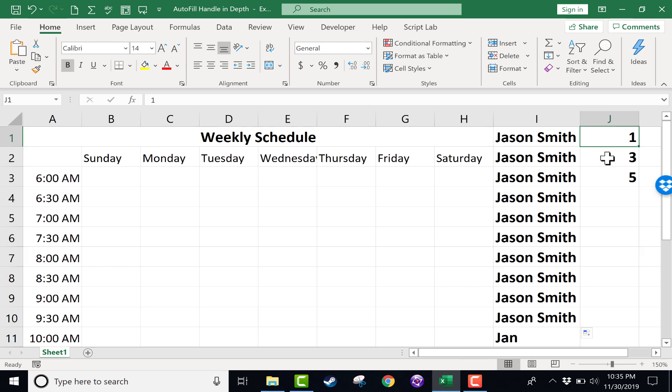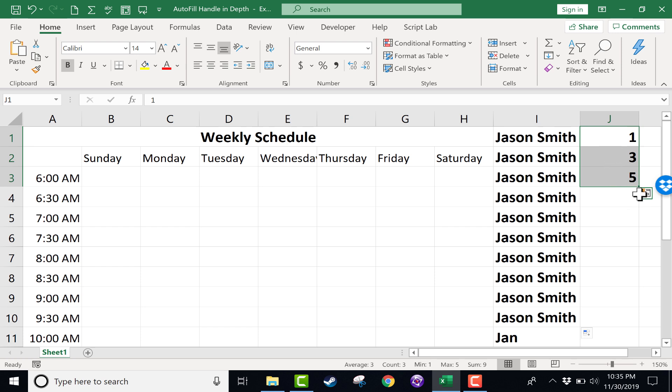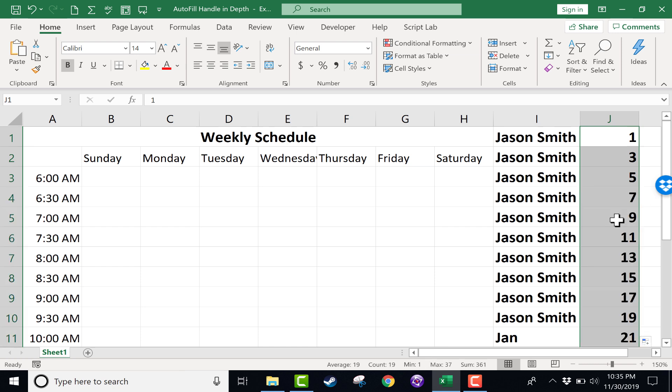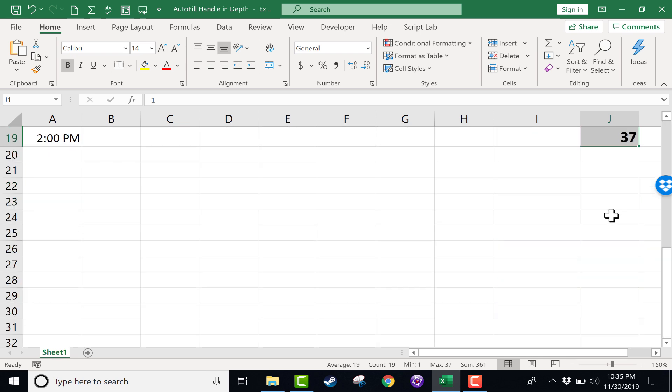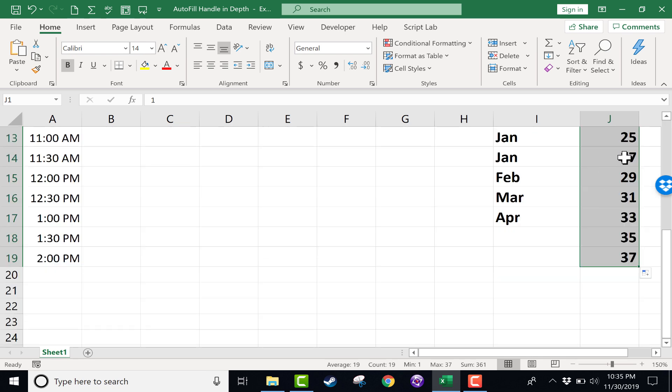Well, the good news is instead of clicking and dragging it down, you can highlight the cell, or in this case, the pattern, the range that you want to copy or extend, and then just go to the autofill handle and double click. Now you can see what it did. It extended the pattern all the way down as far as my data goes. So because my data only reaches row 19, that's as far as the autofill double click went.